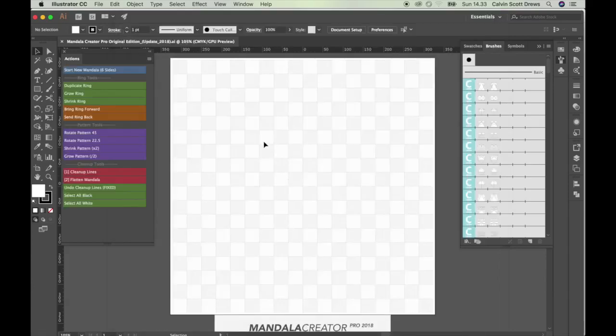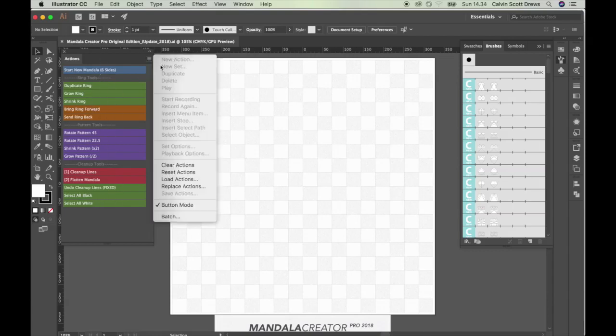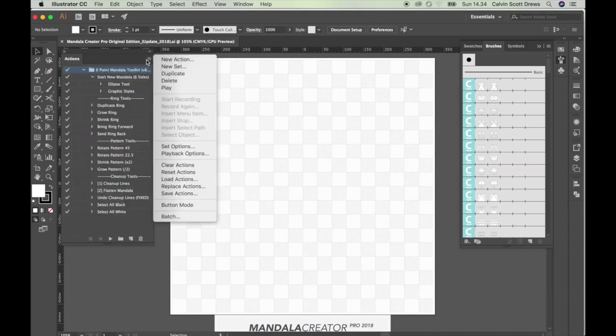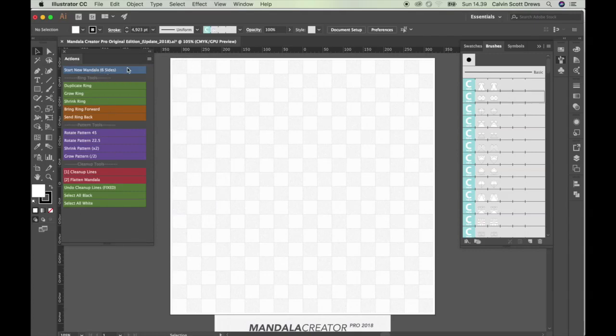And I'm doing this tutorial in Adobe Illustrator Creative Cloud. But this add-on works fine in CS5 and CS6. So the action scripts, they should look like this, like little buttons. If they don't, button mode probably isn't enabled. So make sure that this little button mode option here is checked. And then all the scripts can be run just by clicking on them.